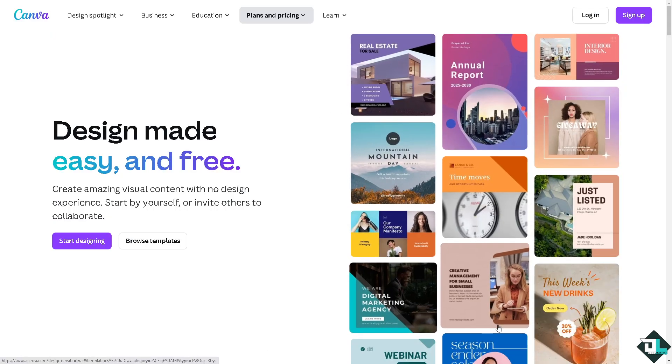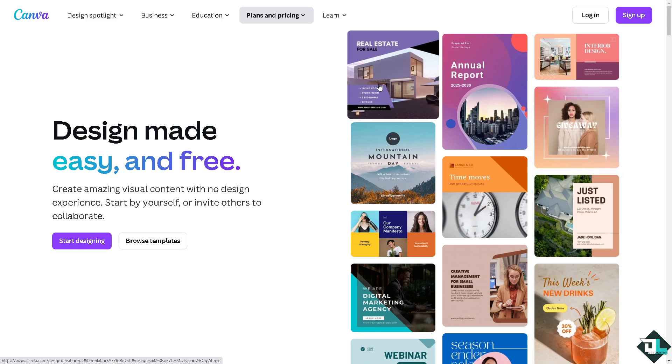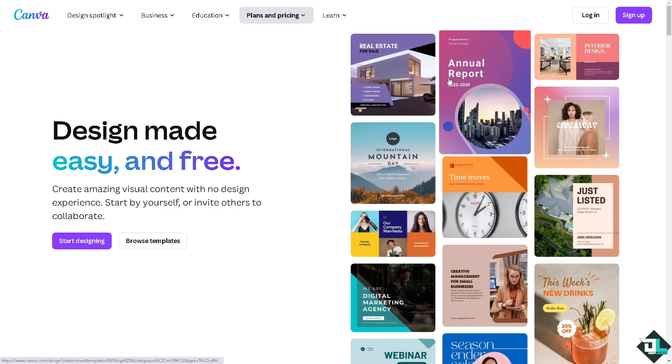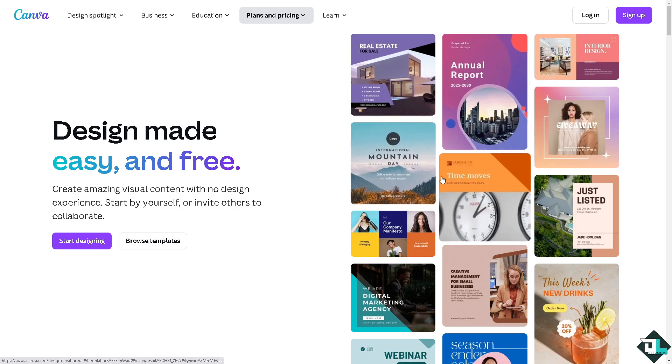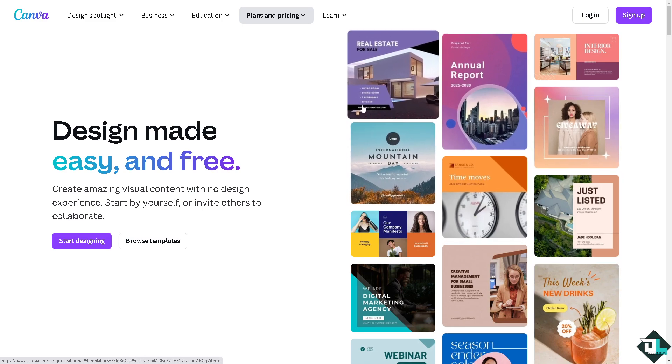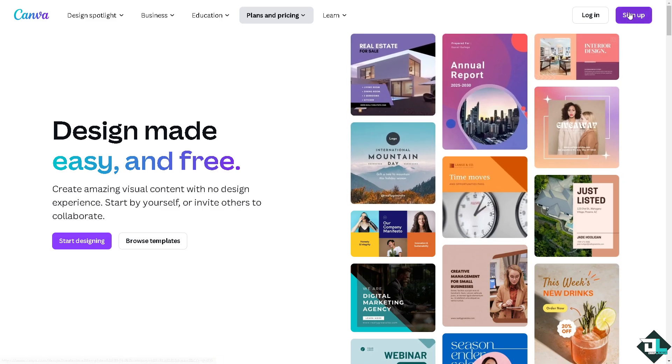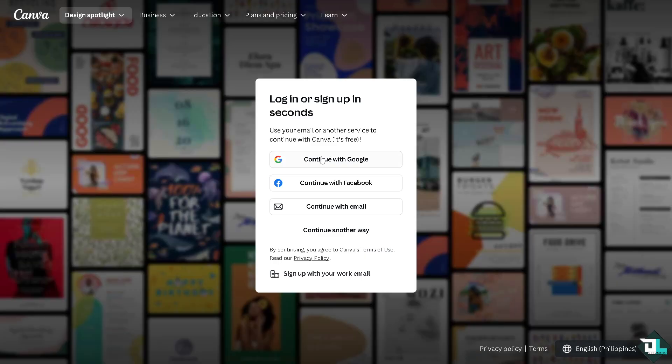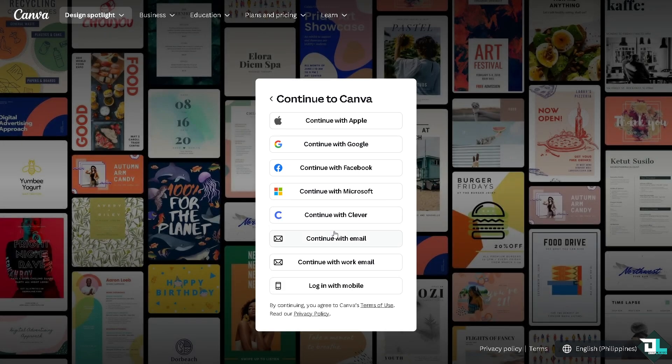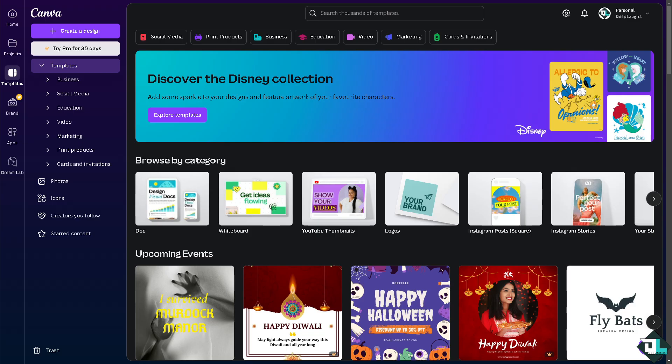If this is your first time in Canva, I want you to click the sign up option and from here just follow the on-screen instructions and you're good to go. To find starred elements in Canva, you can just follow these simple steps to quickly access the items you've marked as favorites.